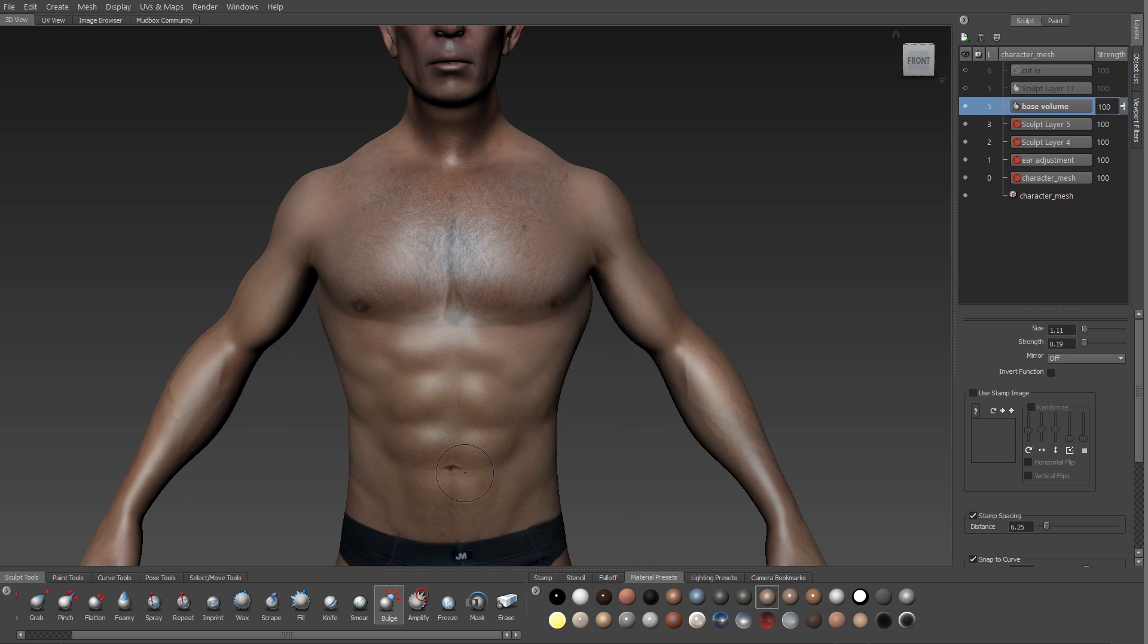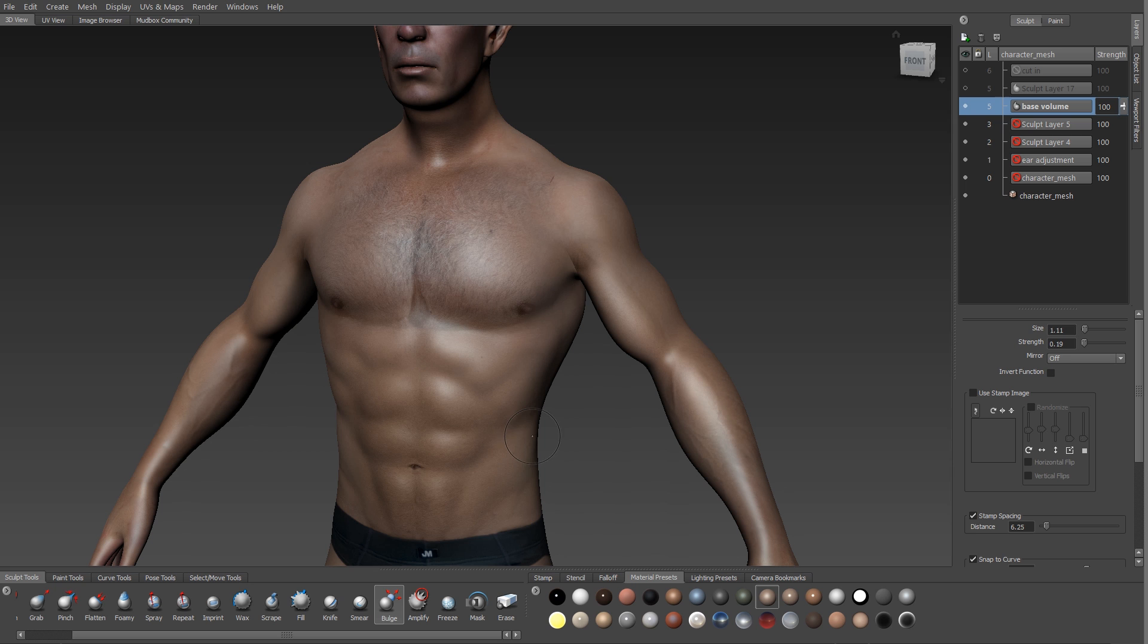Here I'm working on the abdominals, just building them up. Remember that the abdominals are not symmetrical. Make sure you do these asymmetrically.